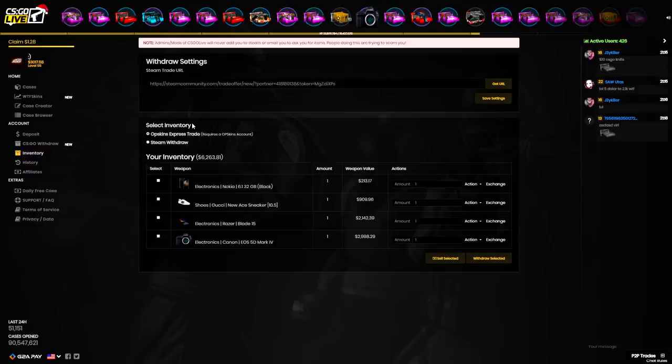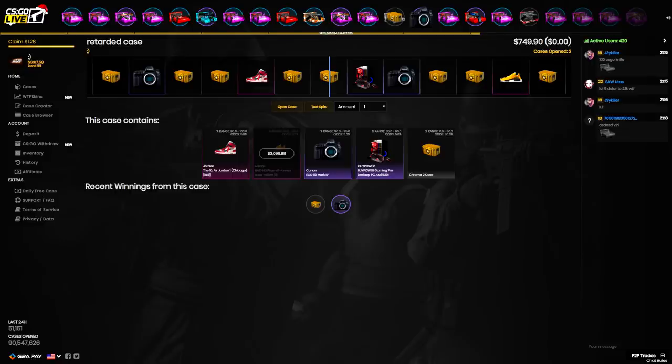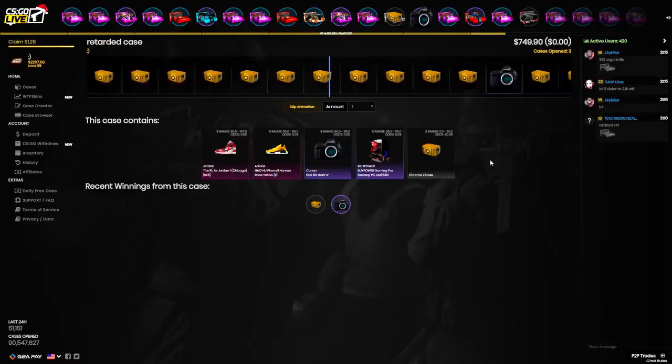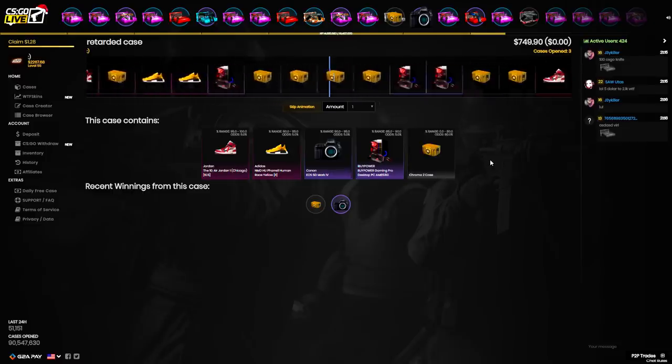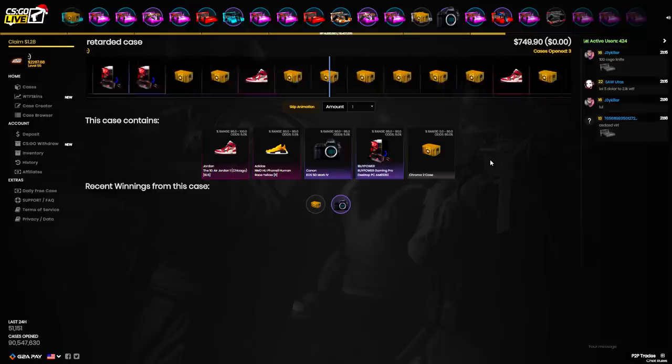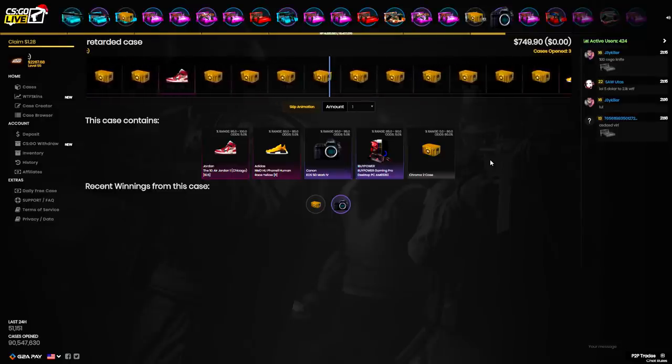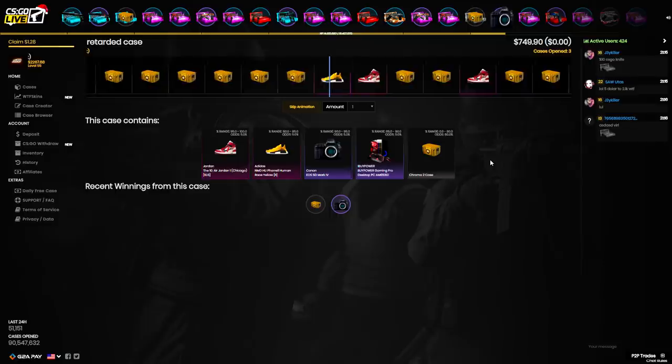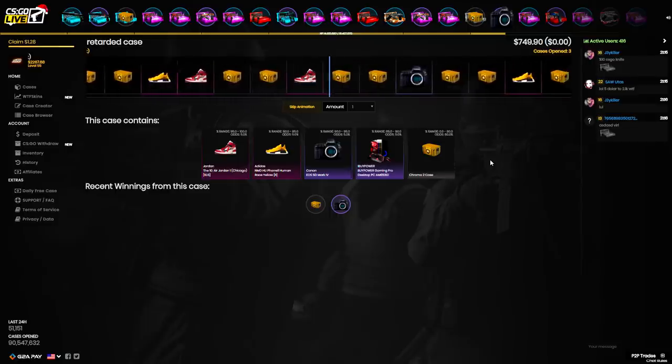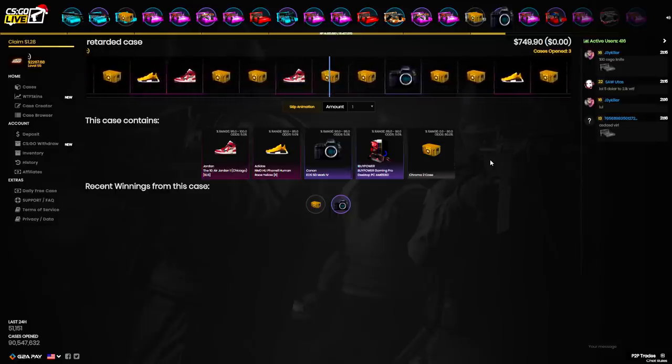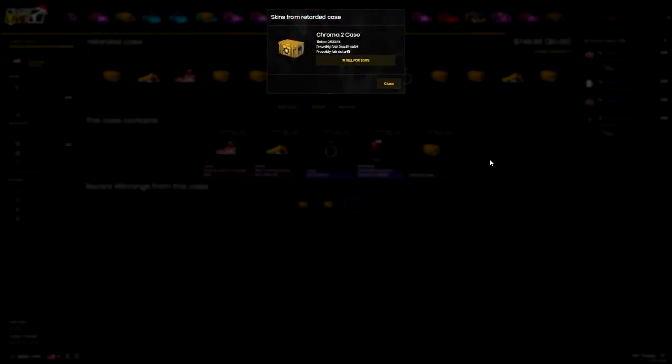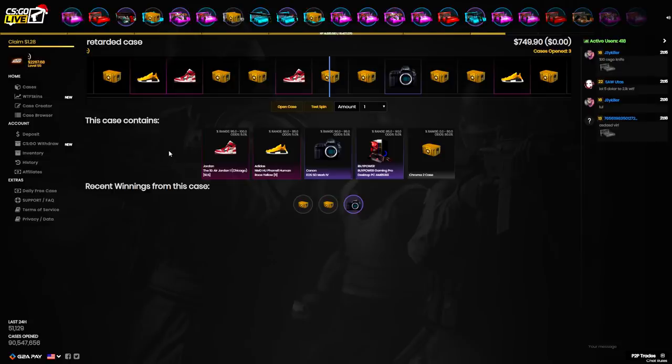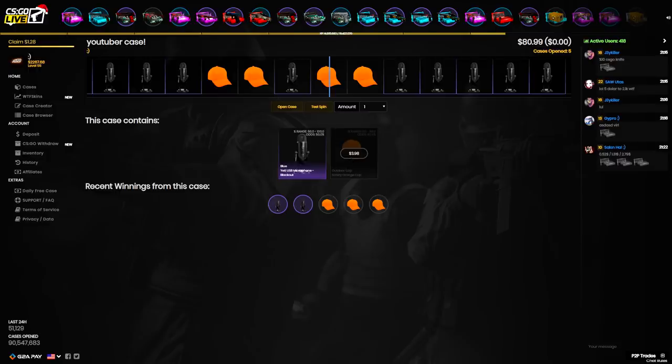I've never had this profitable of a case. Imagine we pull the Jordans. We're going back $750, only doing one more of these. Imagine we pull another camera. If I pull another camera I just might have to do a giveaway. I'm a little bit pissed. We spent $749 and got a Chroma 2 case valued at a whopping three cents. I wish I could be mad right now but we're literally in profit over $1,000 and still have 2.2k to spend.